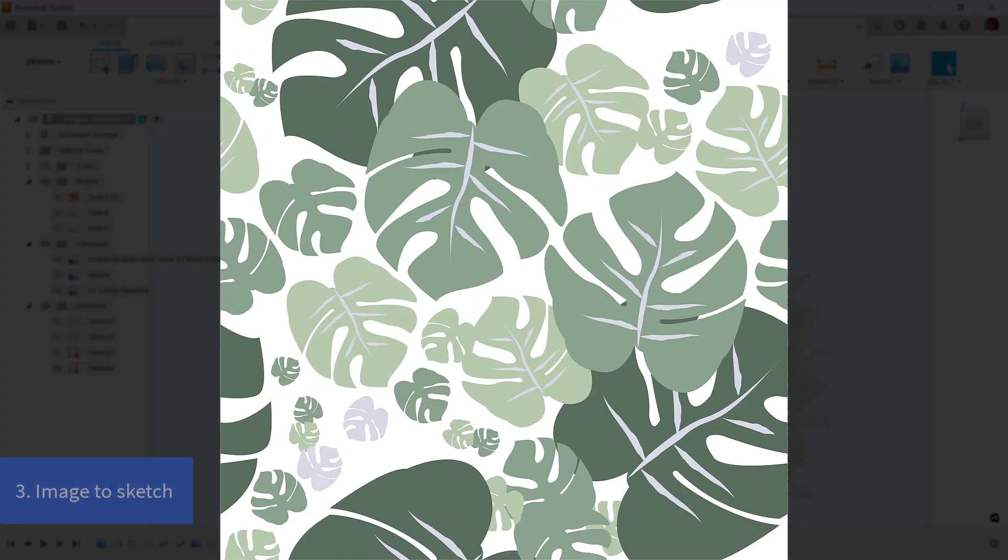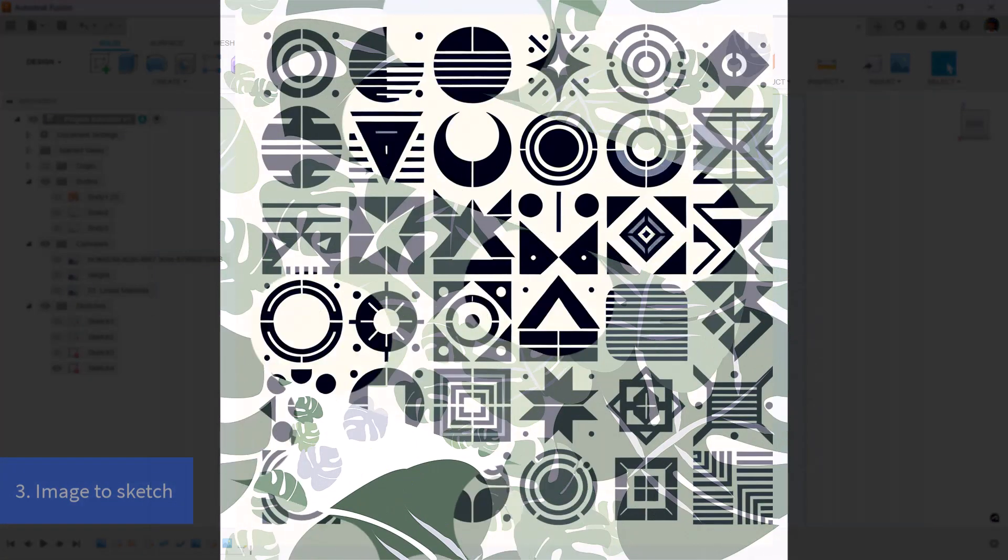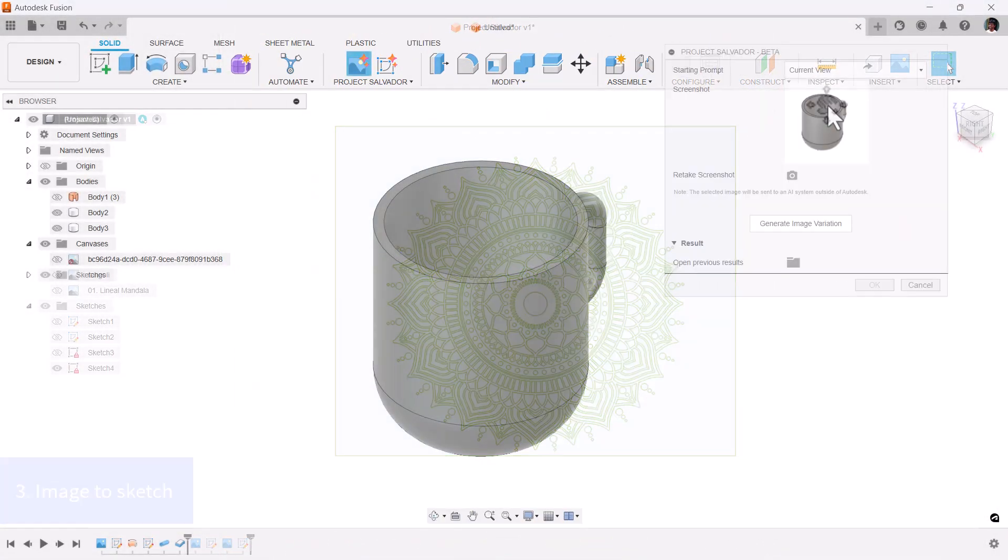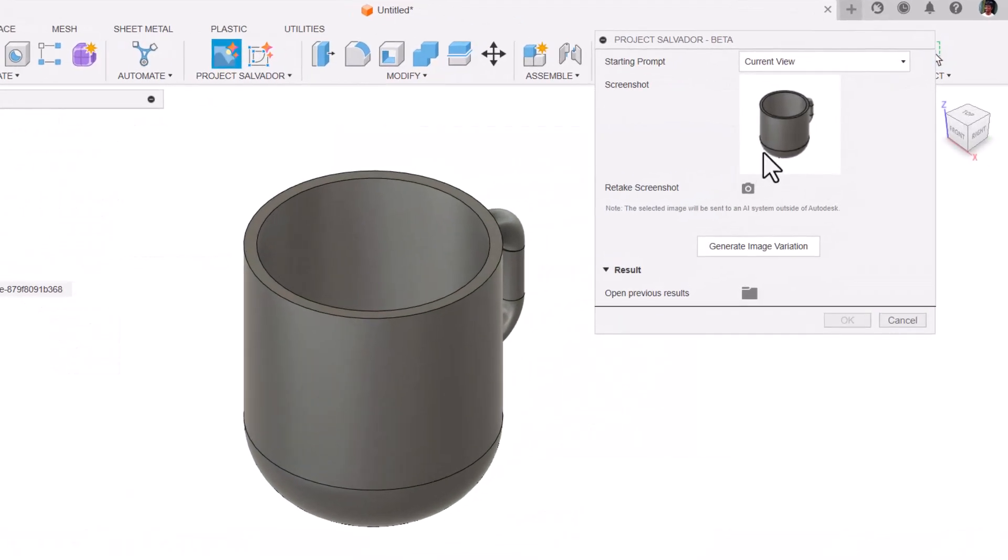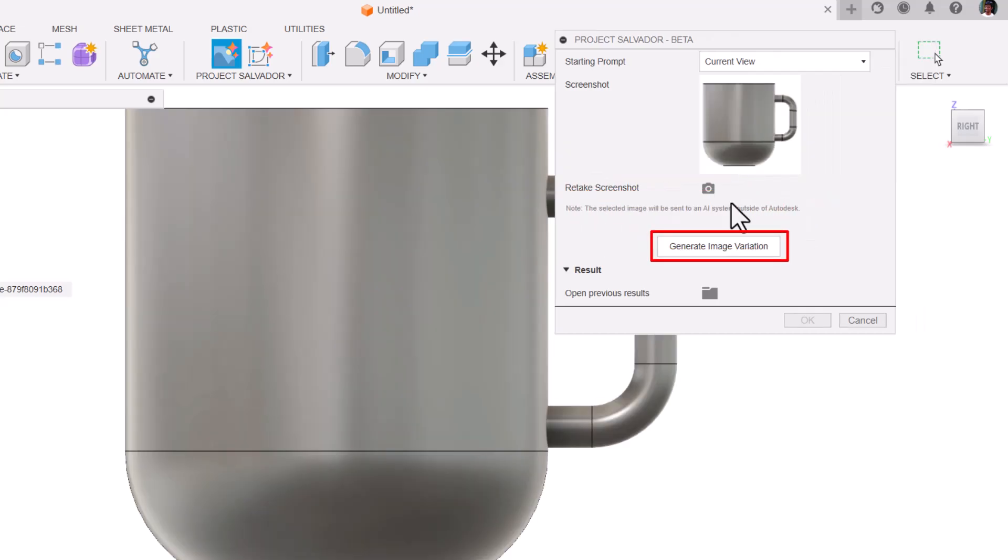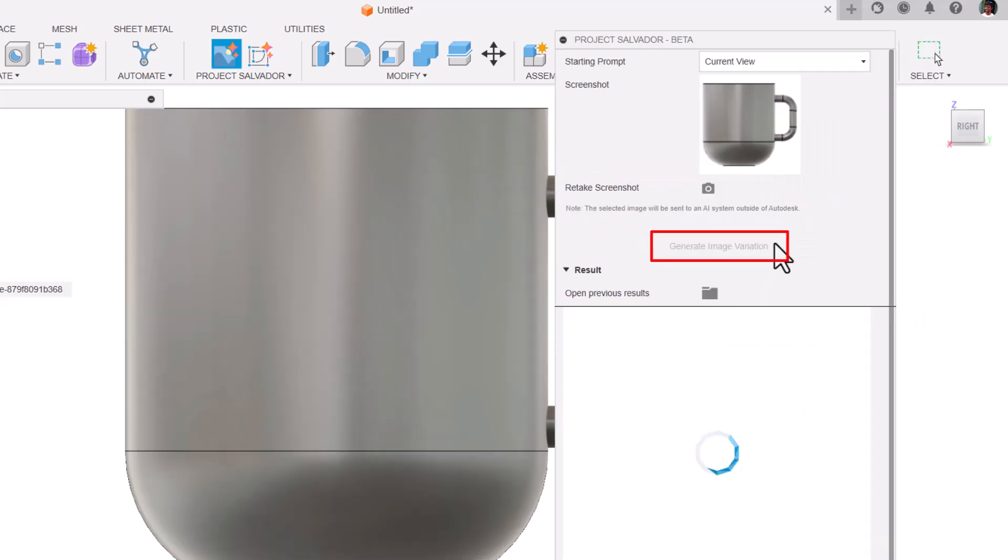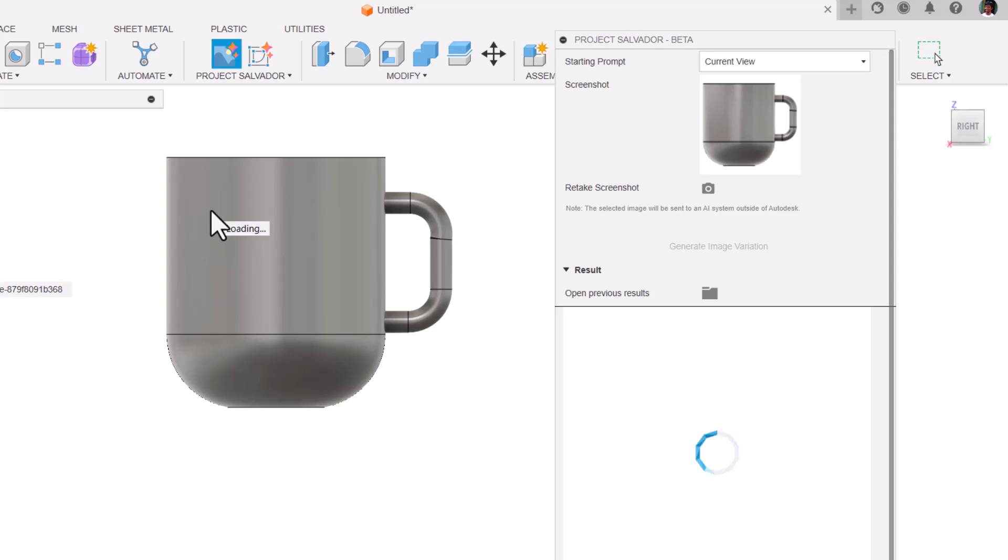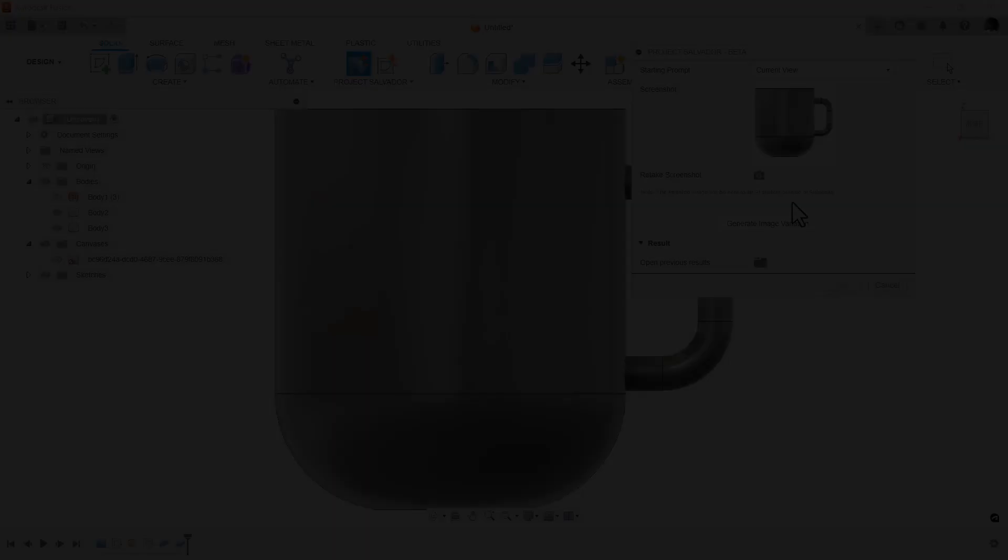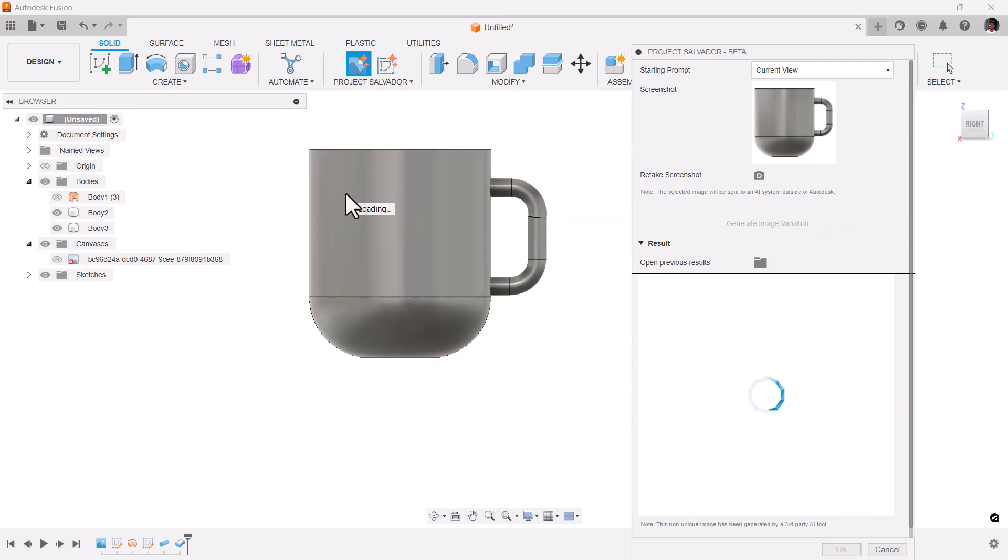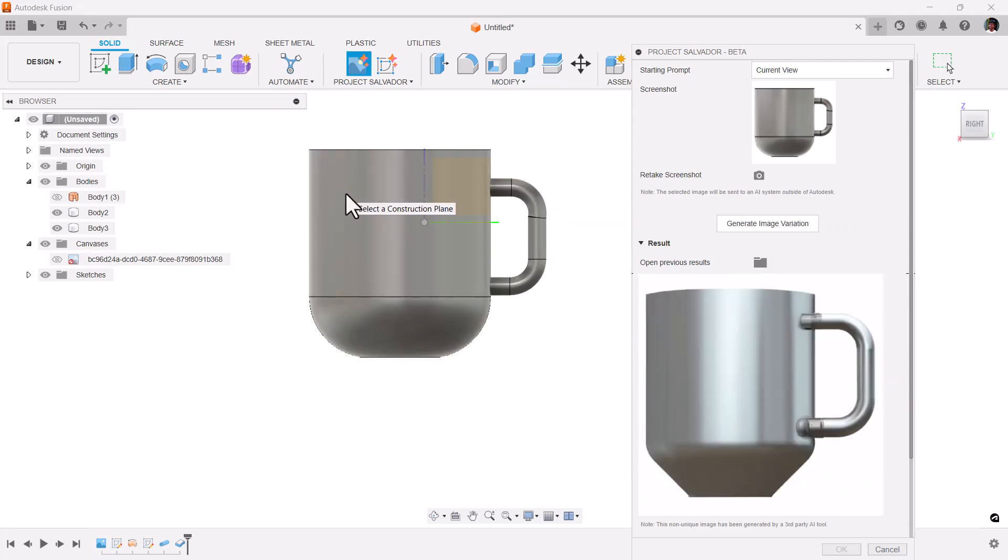Additional Project Salvador tips: Current view - Capture your current design view and generate variations instantly. Generate image variation for alternative designs based on your selected image.